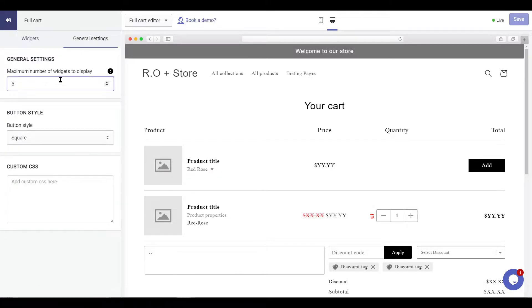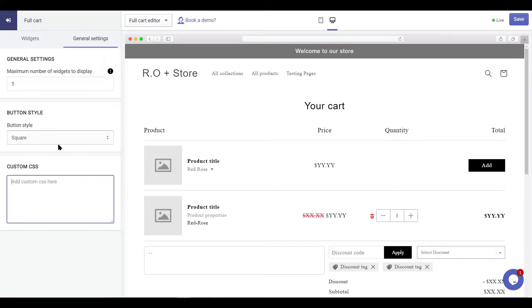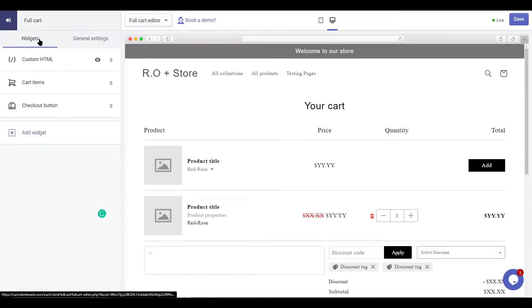General settings allows you to customize the look and feel of the side cart. The widgets under the widget section will allow you to enable different upsell methods.